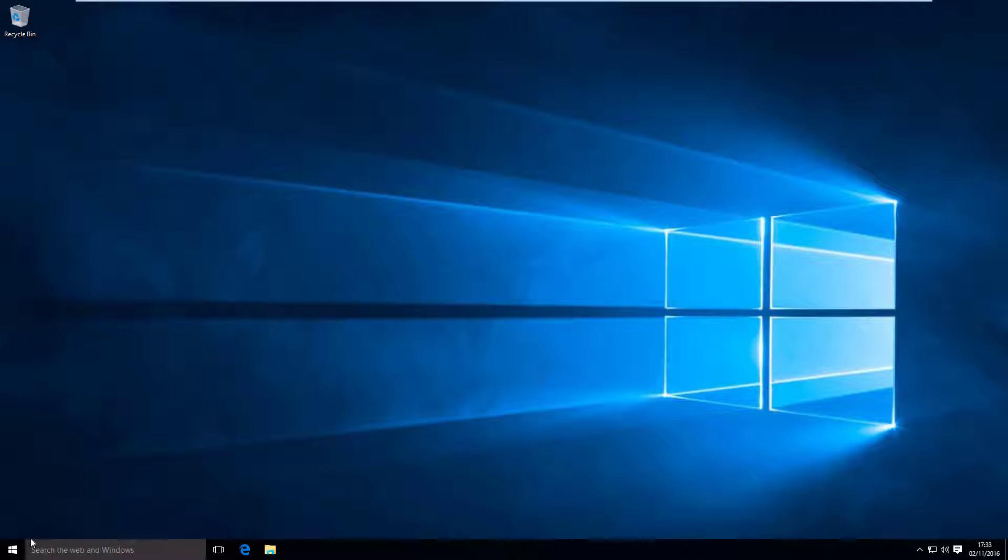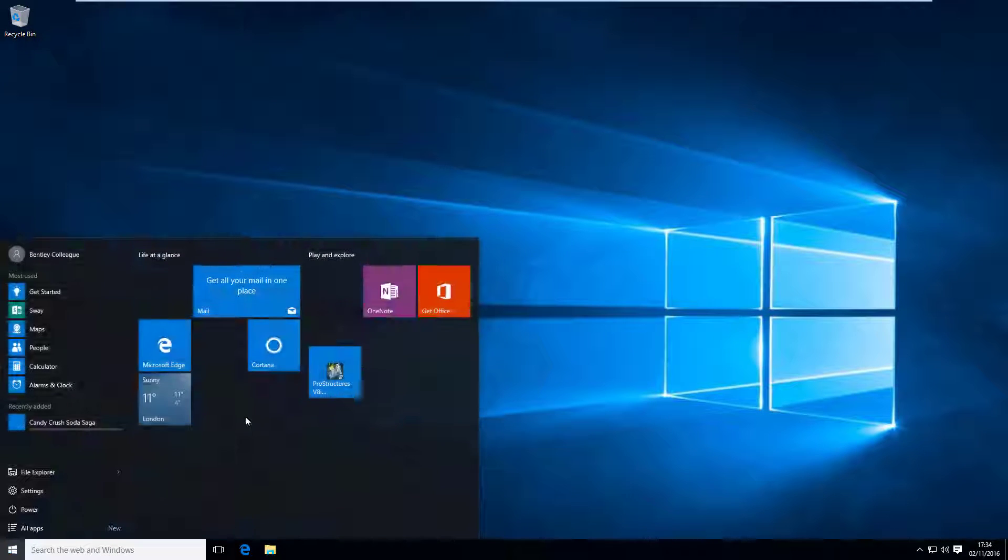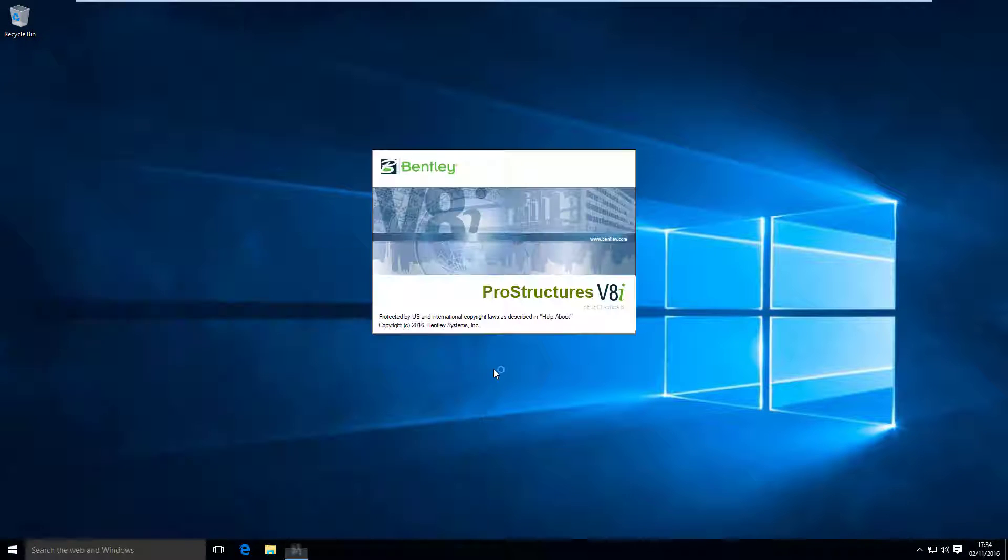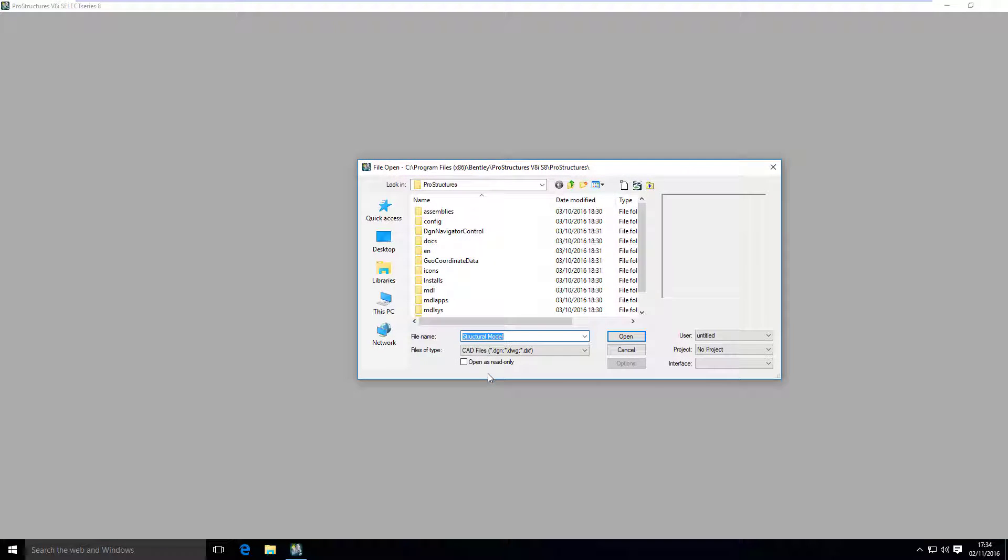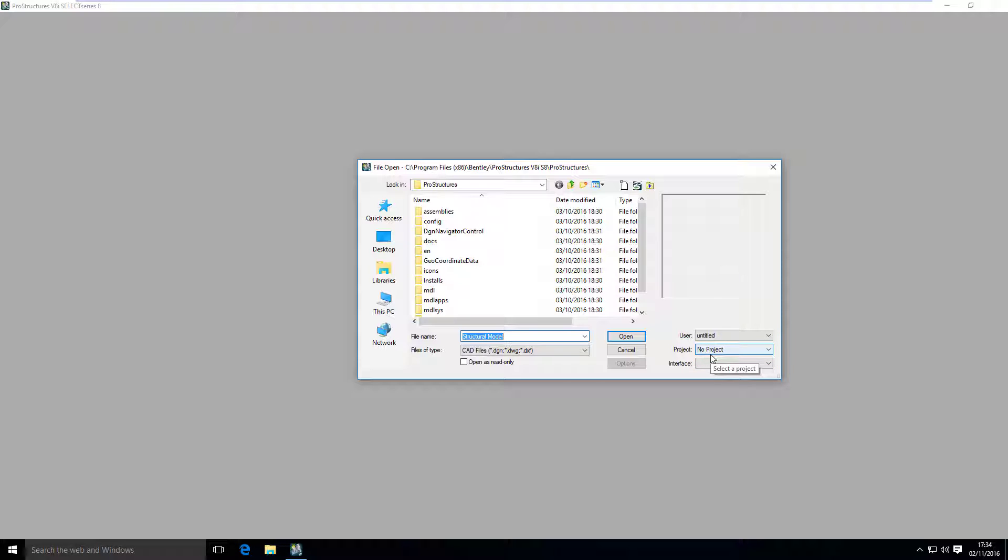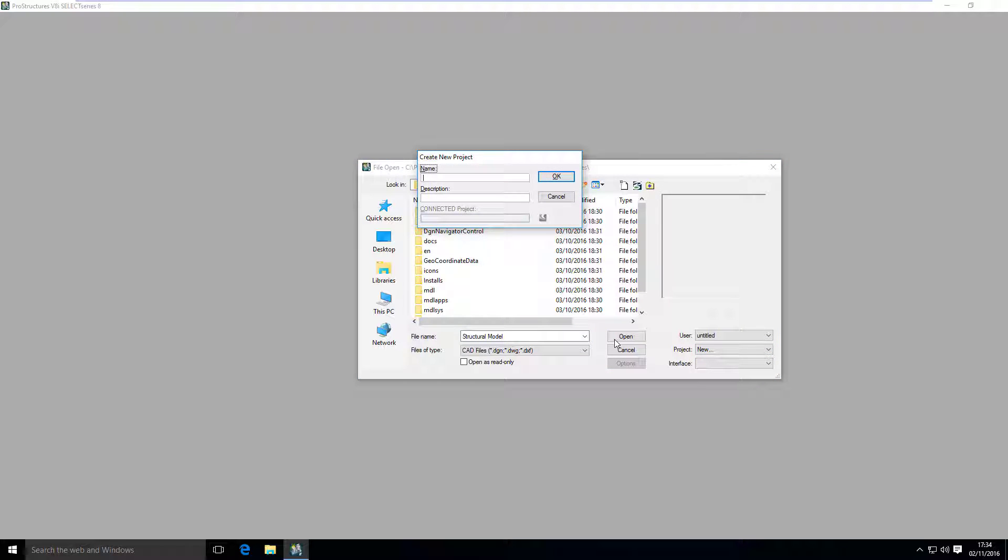Let's launch the software. When you start ProStructures, you will see this dialog window. Here, first thing we have to do, or we should do, is to set up a new project. Let's give it a name and a description.